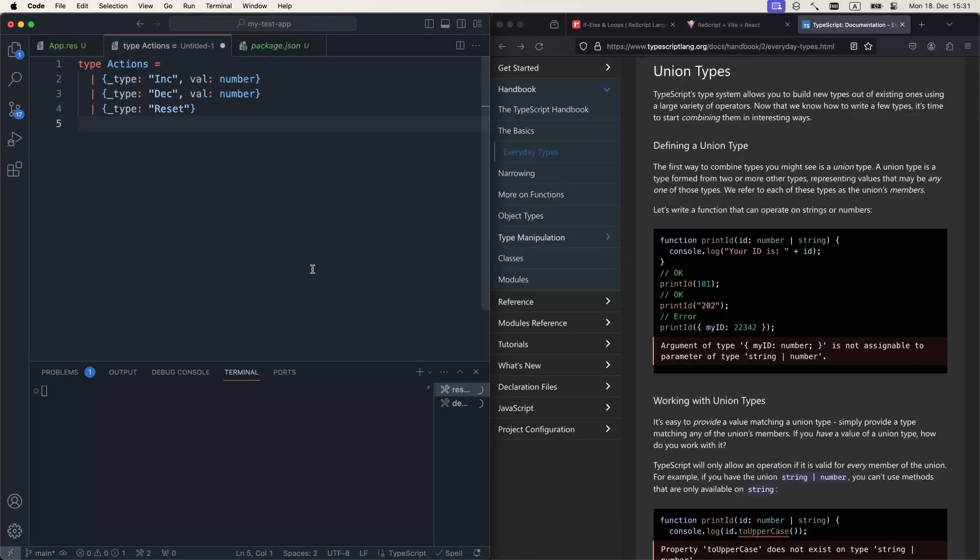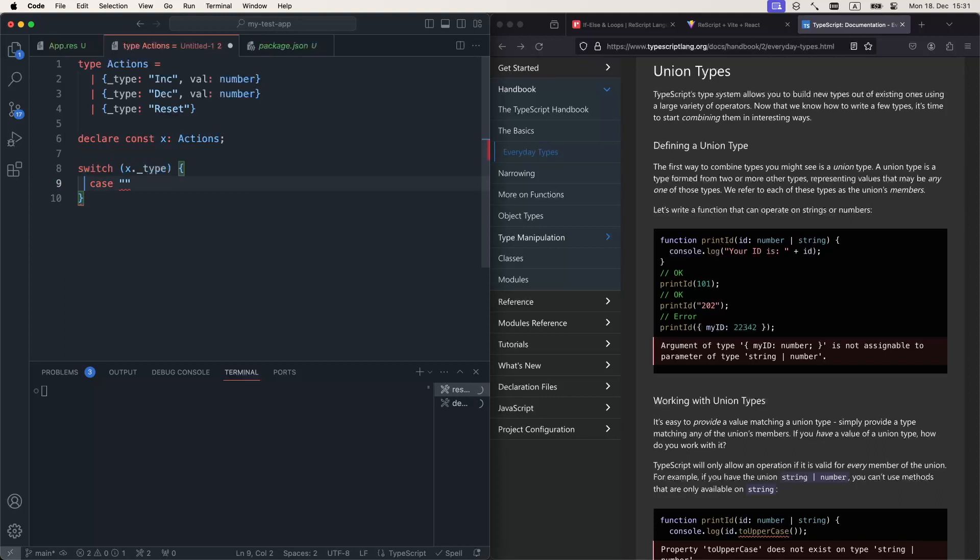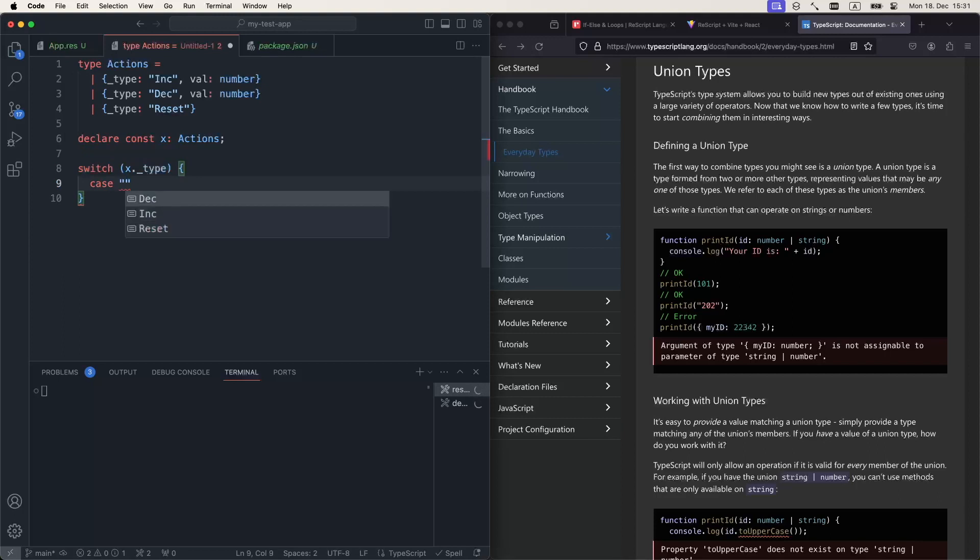By comparison, in TypeScript, we would write something like this, and then we'd probably get some sort of variable with the type actions. Then we would try to understand what kind of type of actions we receive by comparing the strings. But that's not really pattern matching.